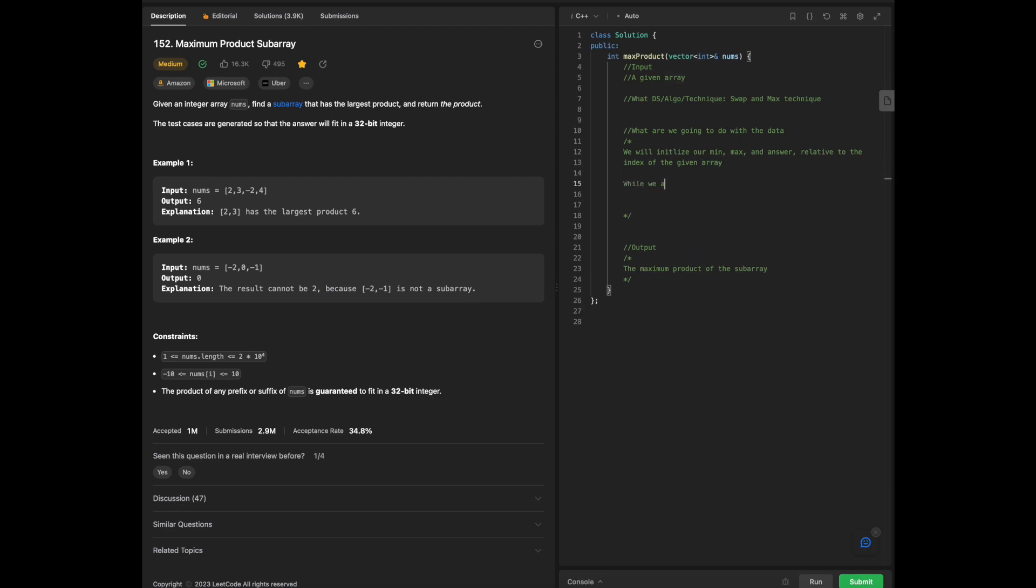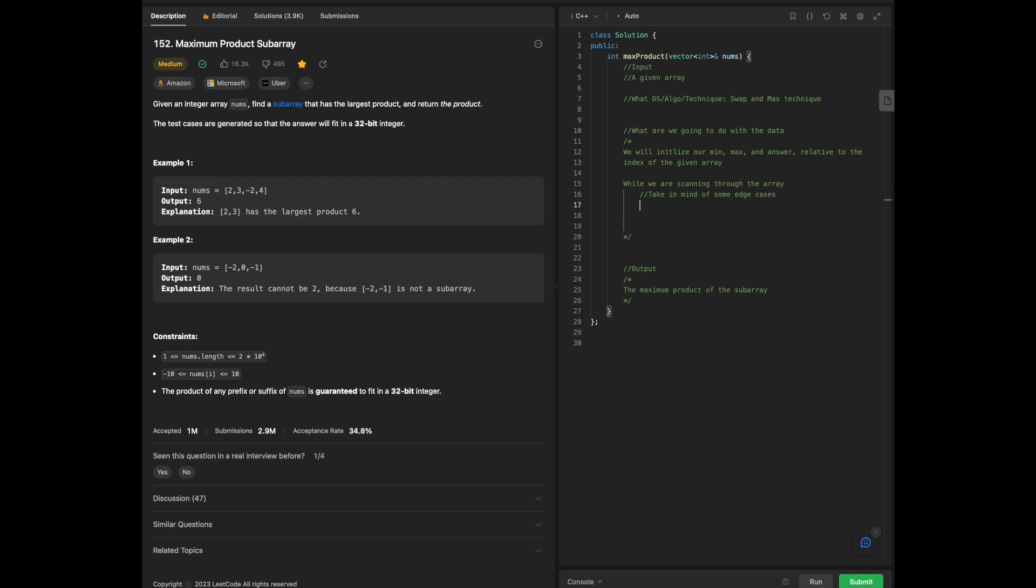While we are scanning through the array, we have to take in mind some edge cases. As highlighted in the example, we will have negative numbers to start with. And the constraints, given the fact that the numbers of i will range from negative 10 all the way to 10, consider negative numbers.